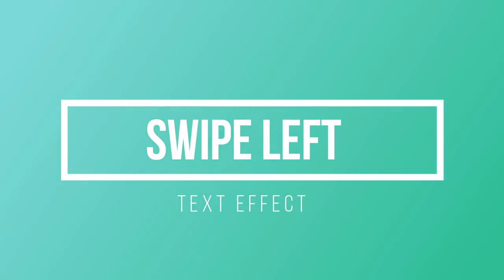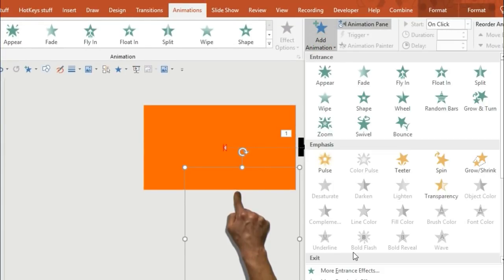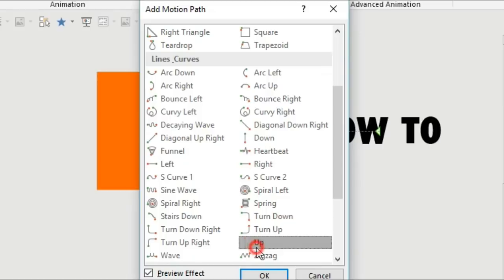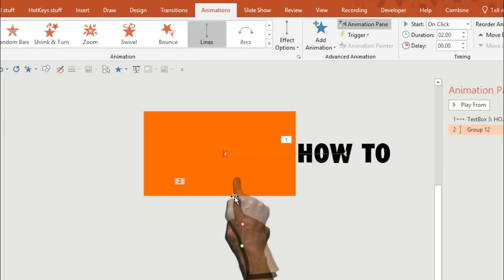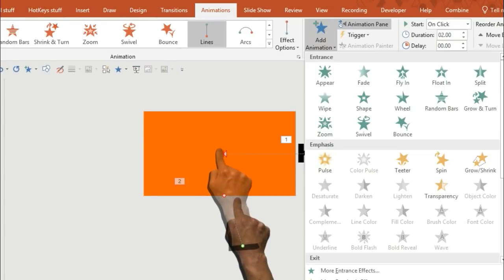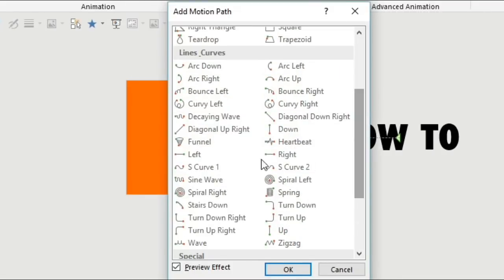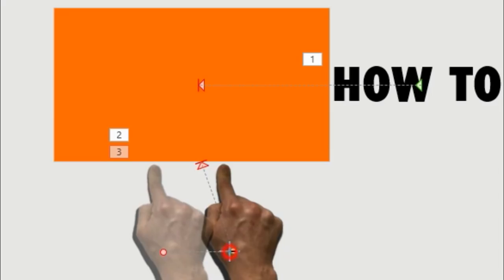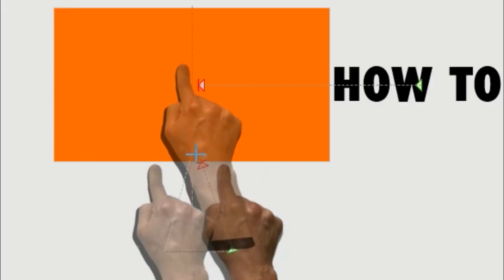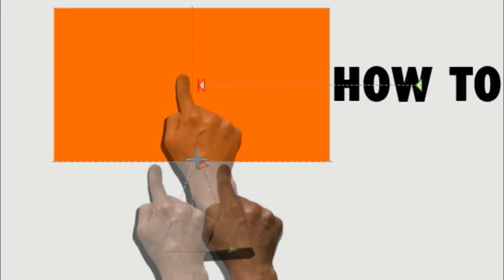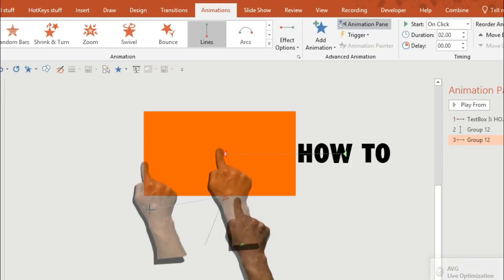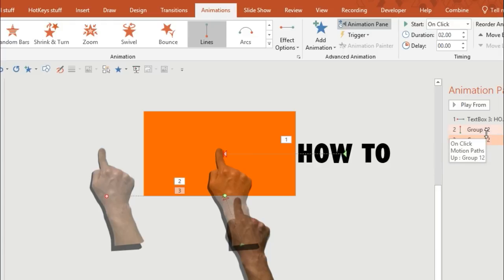The first animation I'm going to show you is Swipe Left. It's very simple. First of all, you need to create some text which you're using to fly in from the left. And then you want to animate your hands to coincide with the animation of the text. So first of all, a path using an up arrow to meet where you want the image to touch the screen, and then a separate animation dragging to the left.